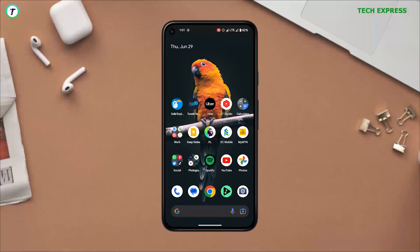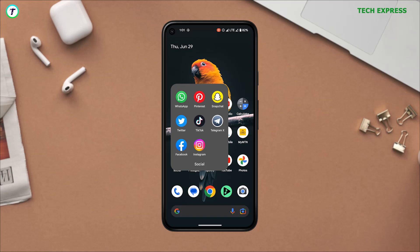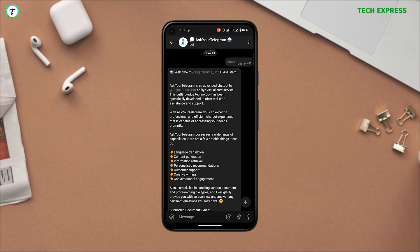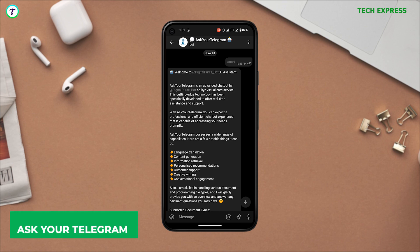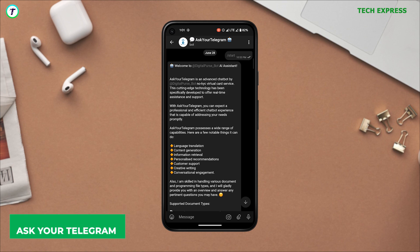To get started, you just have to subscribe to this bot on Telegram. So the name is Ask Your Telegram. I will leave a link in the comments and in the description as well.